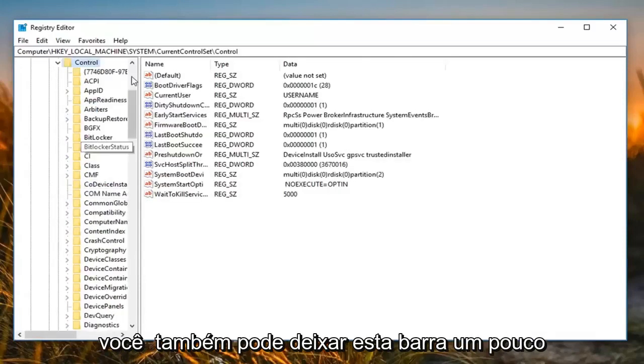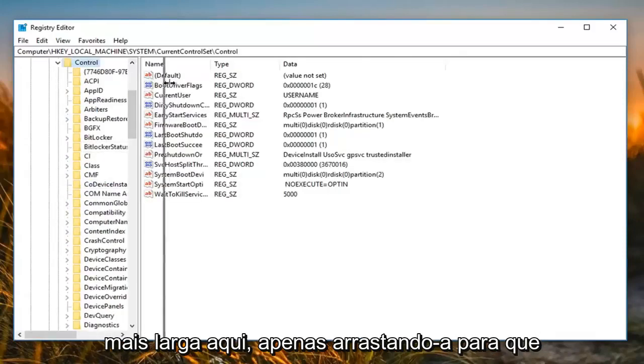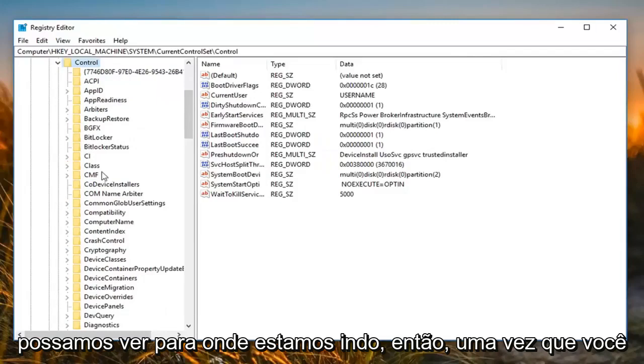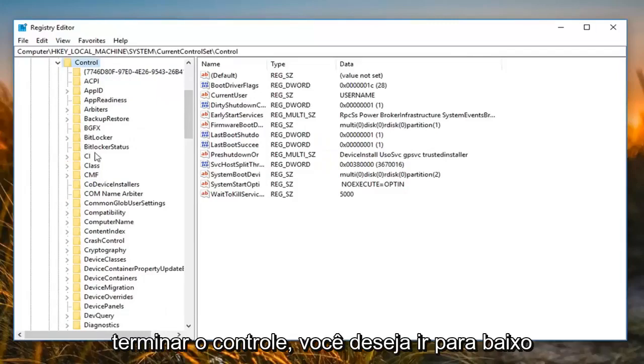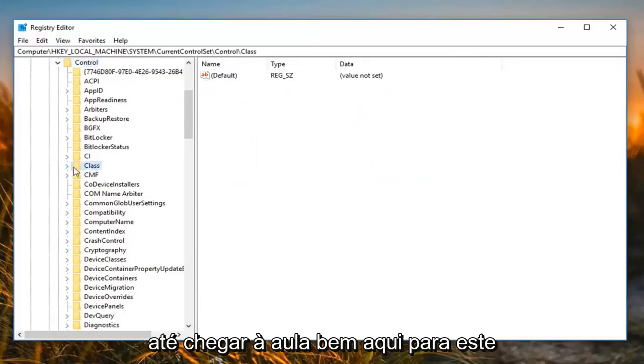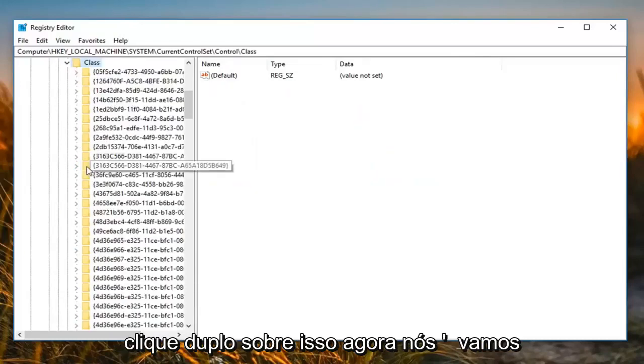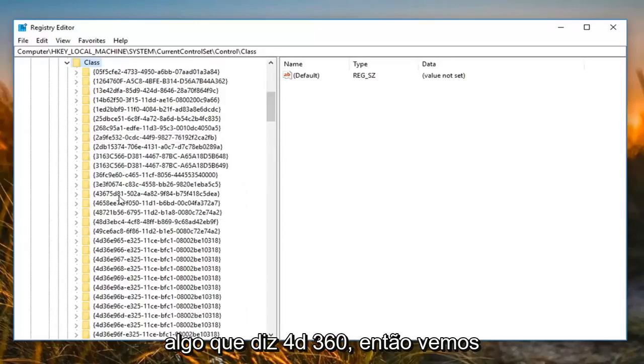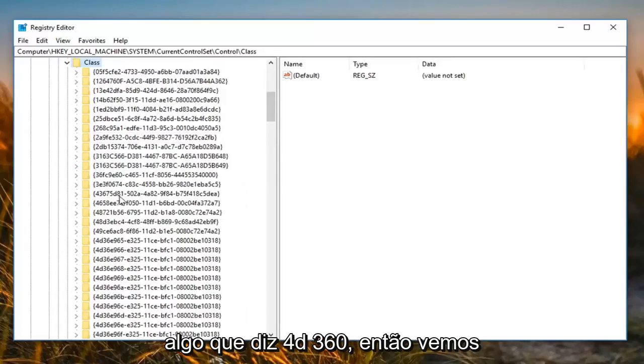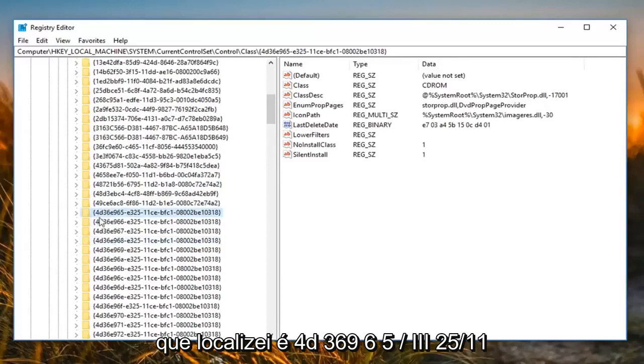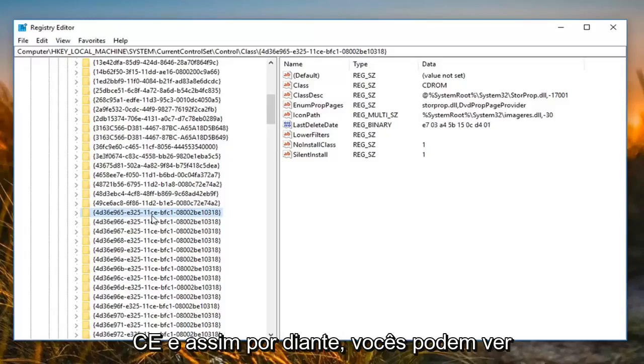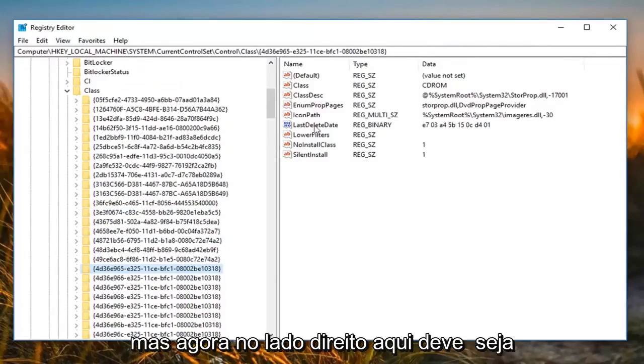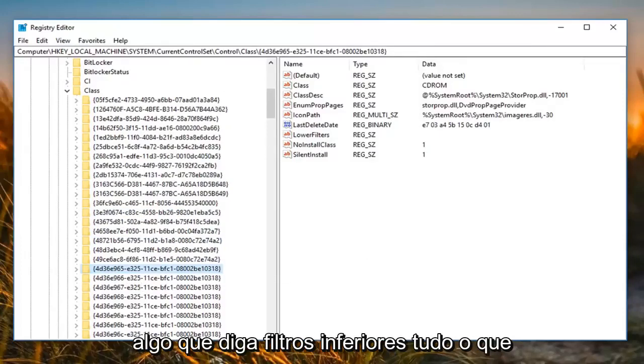and you can also make this bar a little wider here just dragging it over so we can see where we are going. So once you've done control, you want to go down until you get to class right here. So just double-click on that. Now we are going to expand that. Now you want to look for something that says 4D36E. So I've located it's 4D36E965 slash E325 slash 11CE and so forth. You guys can see it from my path up at the top here as well. But now on the right side here it should be something that says lower filters.